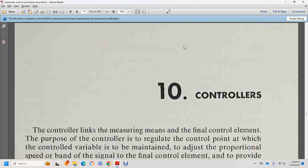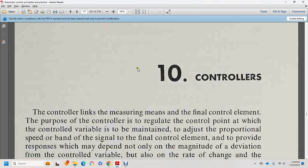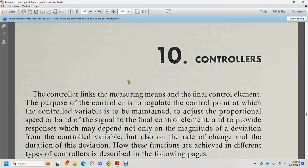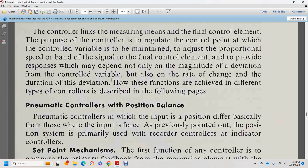The controller is linked with the measuring element and the final control element. The controller maintains the control variable at the set point. The response is dependent not only on the magnitude of the deviation, but also on the rate of change of the deviation. How the controller functions is described by the type of control action described on the following pages.